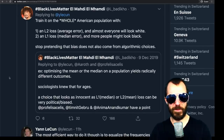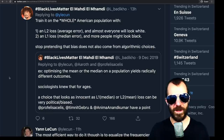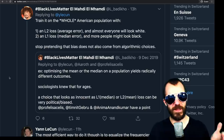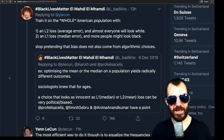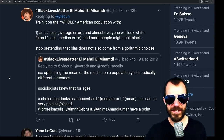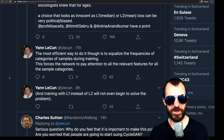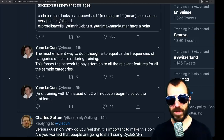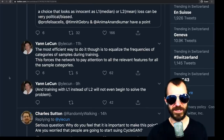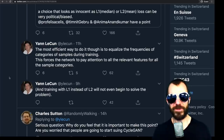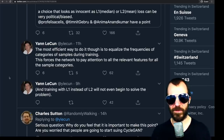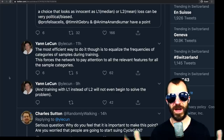Someone says: train it on the whole American population with an L2 loss and almost everyone will look white, or train it with an L1 loss and more people might look black. Stop pretending that bias does not also come from algorithmic choices. Yann LeCun never says it doesn't. LeCun responds that the most efficient way is to equalize the frequencies of categories of samples during training — this forces the network to pay attention to all relevant features for all sample categories. Training with an L1 instead of an L2 will not even begin to solve the problem; in fact, L1 would likely exacerbate it because L2 is much more sensitive to outliers.